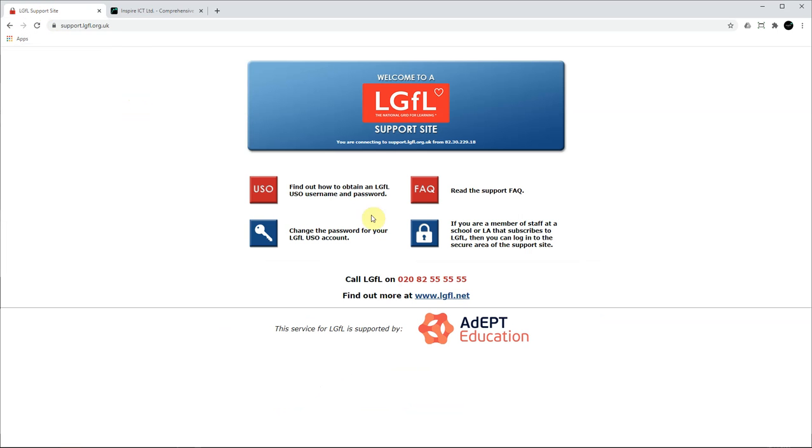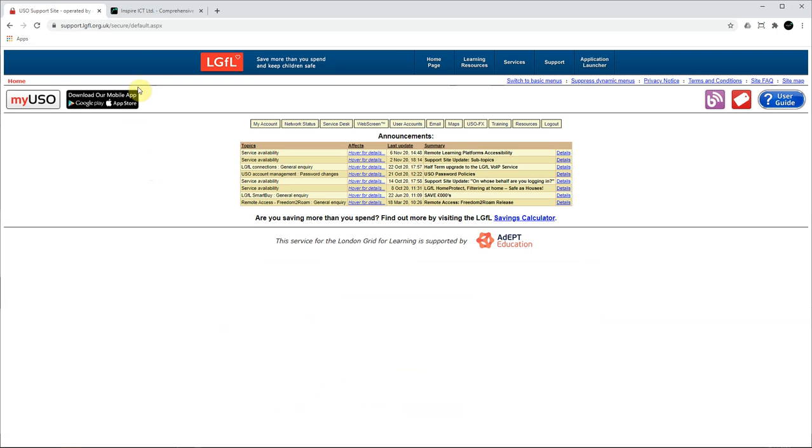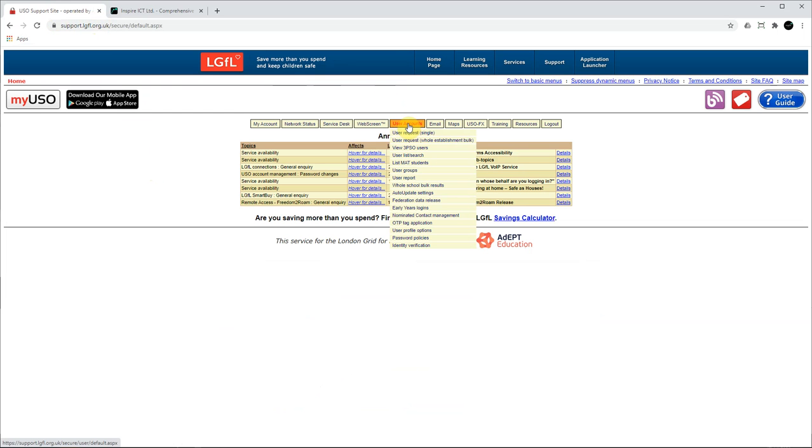Once logged in to the LGFL support site at support.lgfl.org.uk, you will need to go to the User Accounts tab and then click on Federation Data Release.